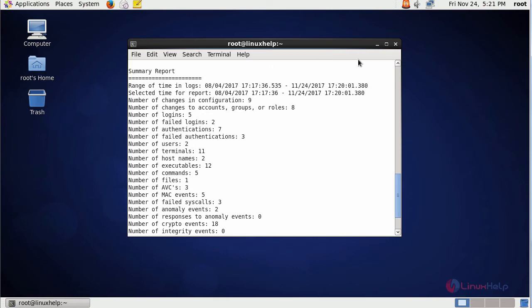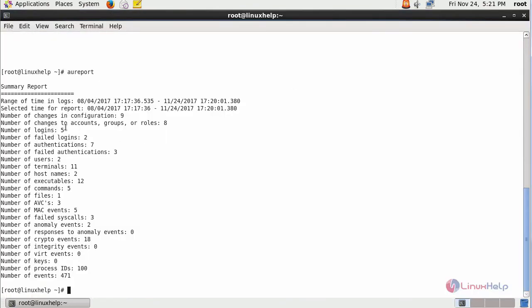This provides you the summary report, that is your number of changes, logins, failed logins, authentications and so on associated with your machine.